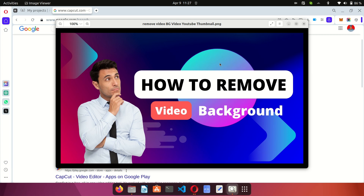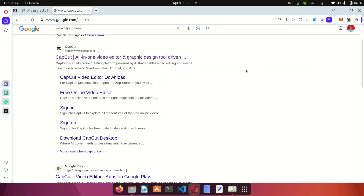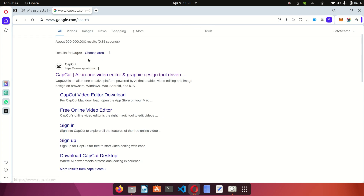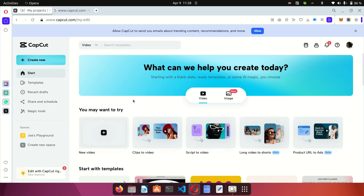CapCut is available for PC, Mac, Android, and iOS, and it's also available online — you can use it in the cloud without installing the software. For this video I'm going to be using the online version. Go to capcord.com or search for CapCut in your browser, and click the first link to go to the CapCut website.